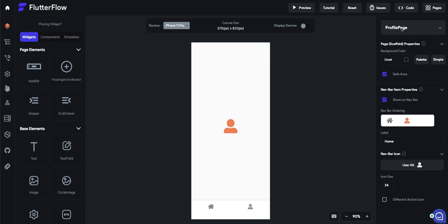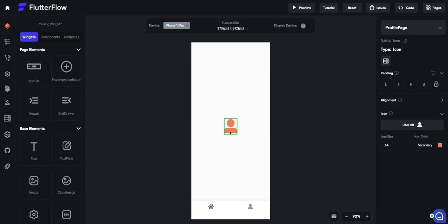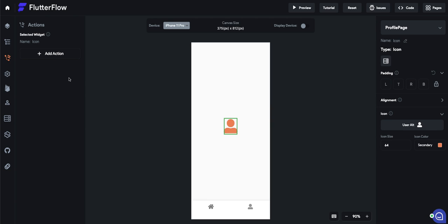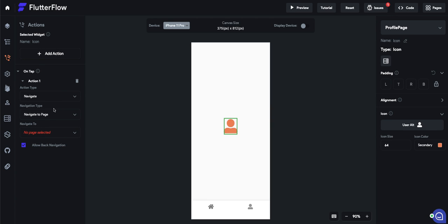And you could have another third page, many other pages that are not on the navbar. And if you want to access them, you can navigate to them with an action, you can do a navigate to that other page.